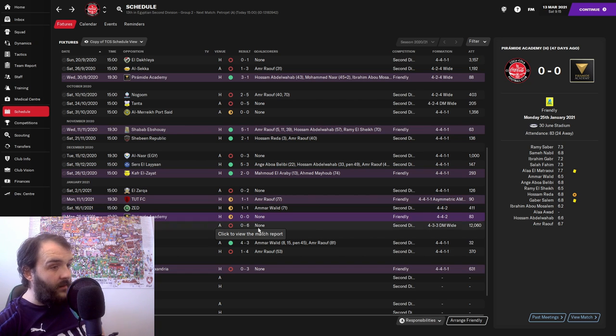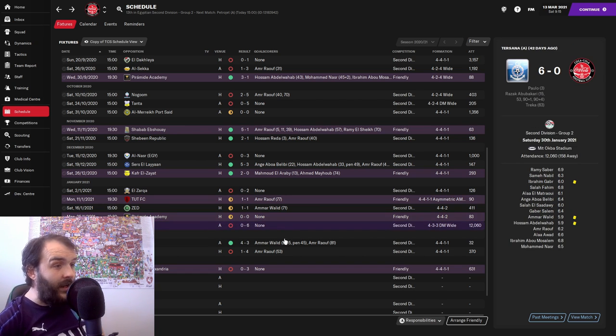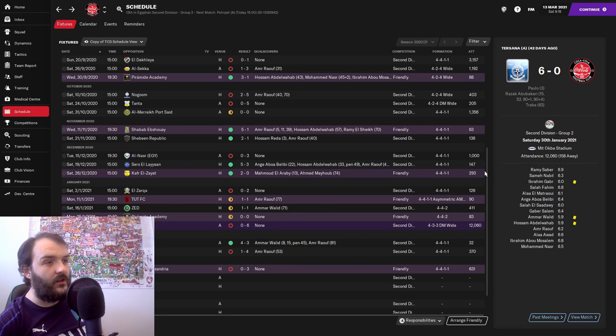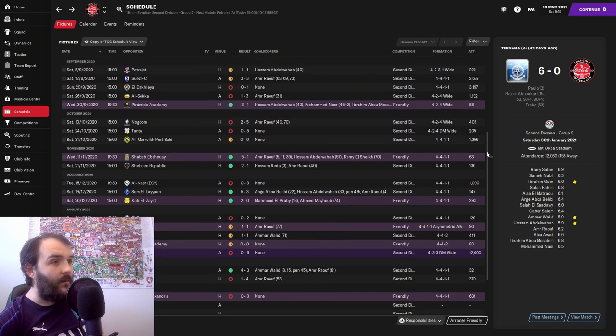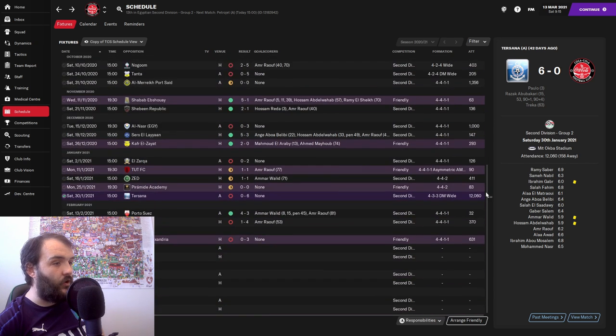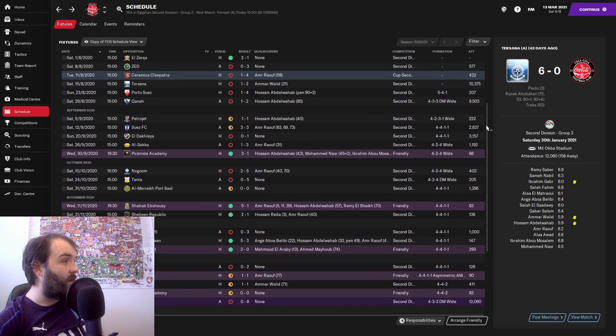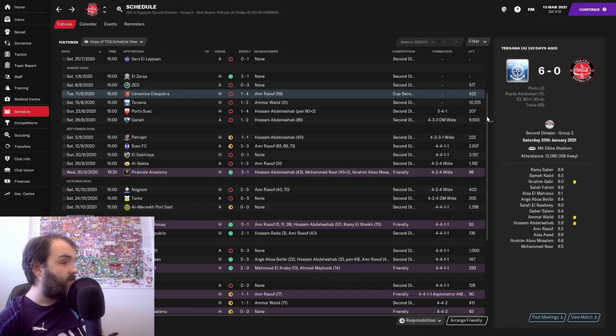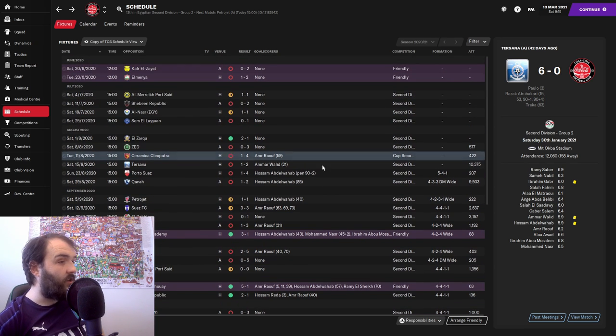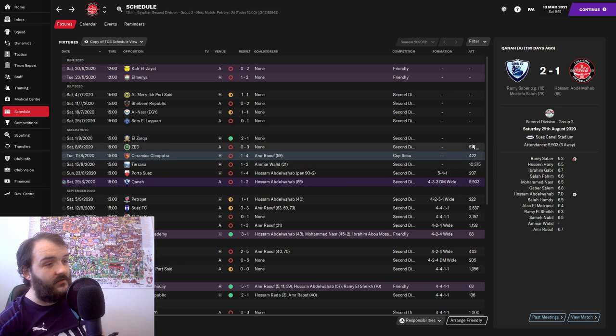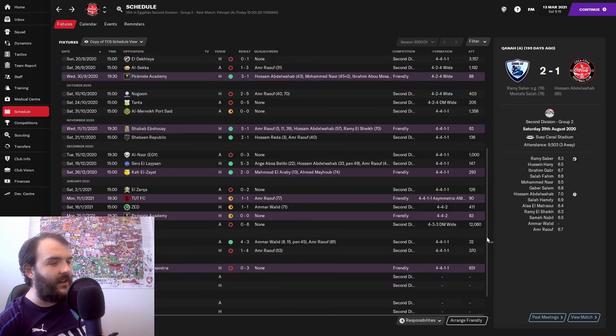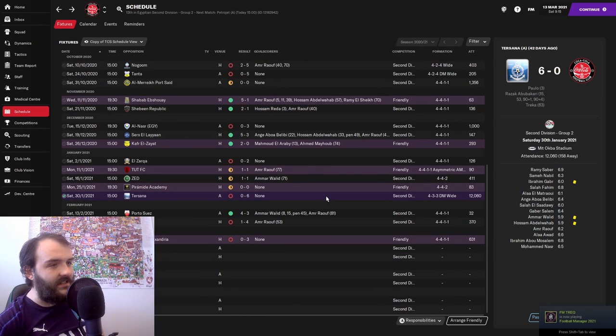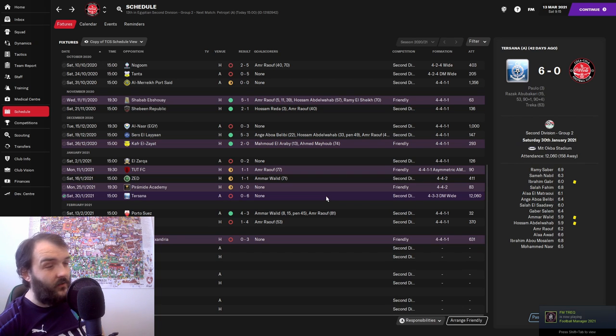Talking about not going well, we went back to a 4-3-3 for the first time since before I took over. For the first time since our second game in charge we tried a 4-3-3. And I can't be doing that again.